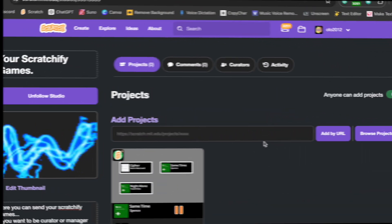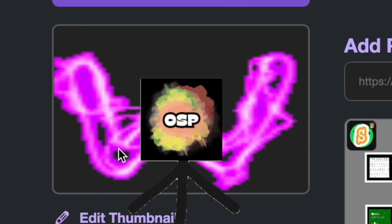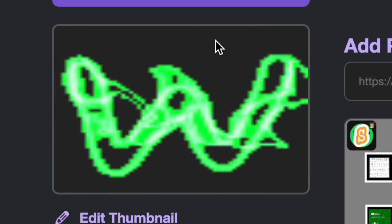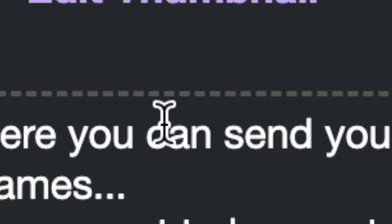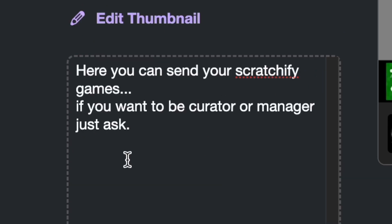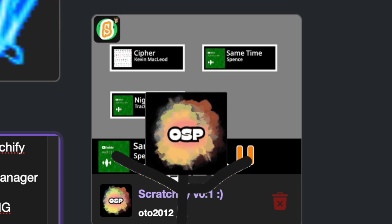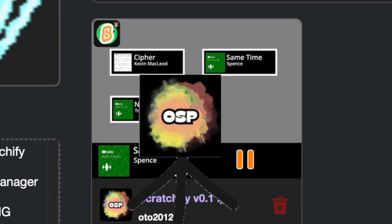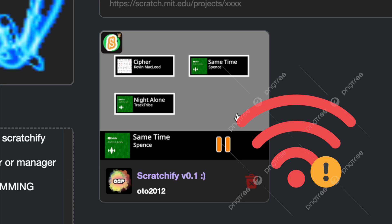I have a challenge for you: add your game to the studio called 'Your Scratchify Games.' I also followed my own studio. In the description you can send your Scratchify games if you want to be a creator. I don't know why it's only showing three songs — maybe it was my Wi-Fi.